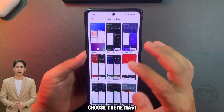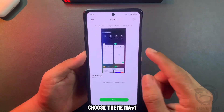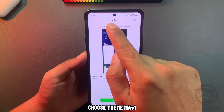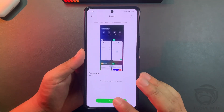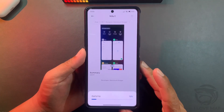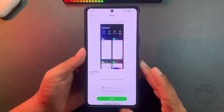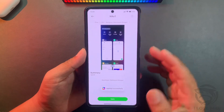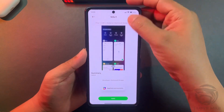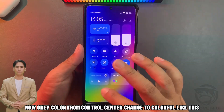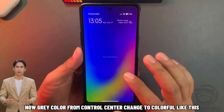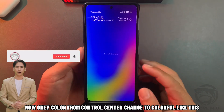Choose theme Mav1. Now the gray color from the control center changes to colorful, like this.